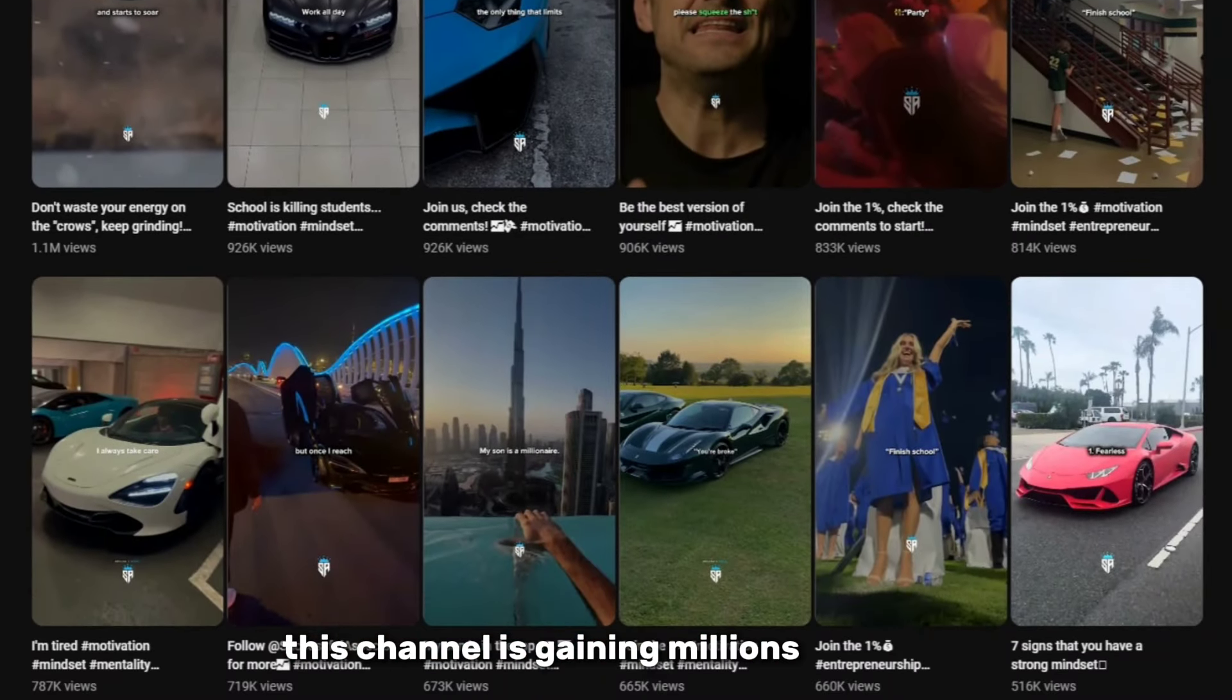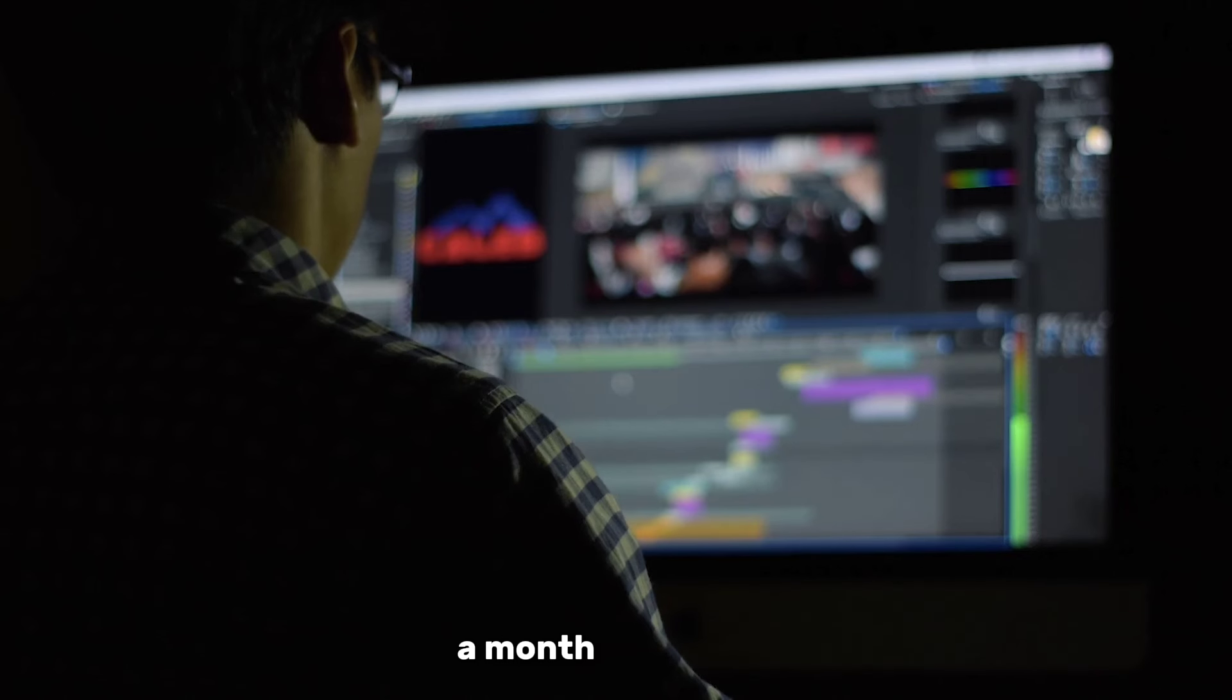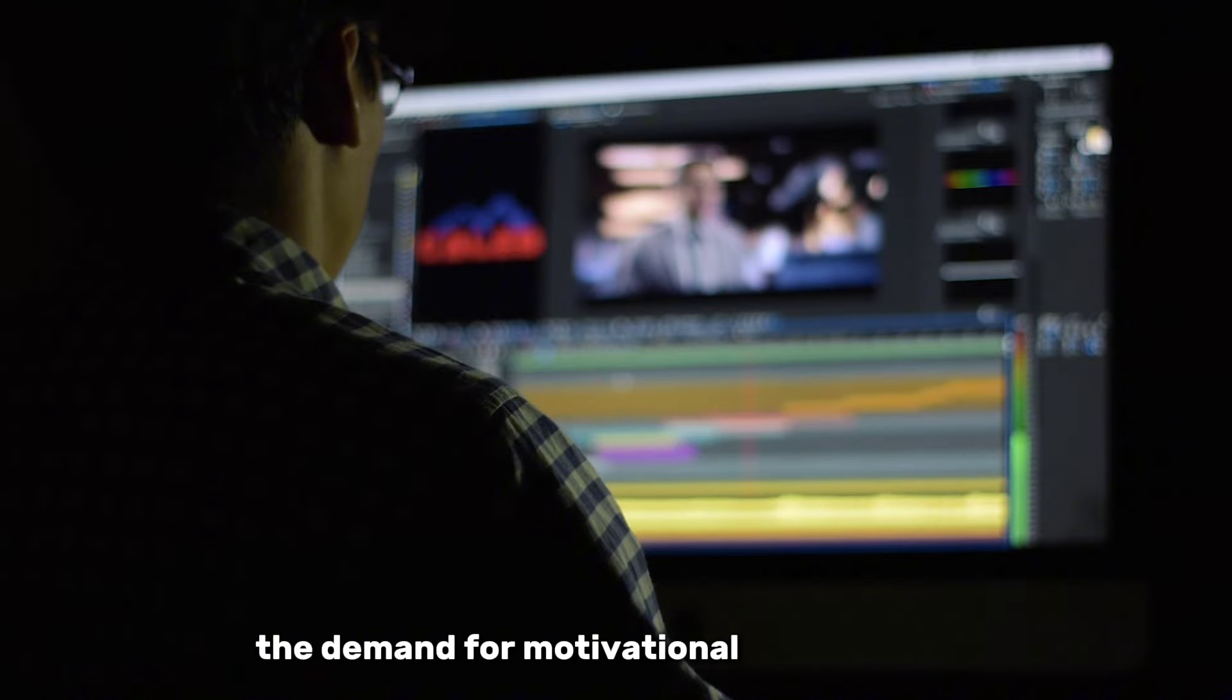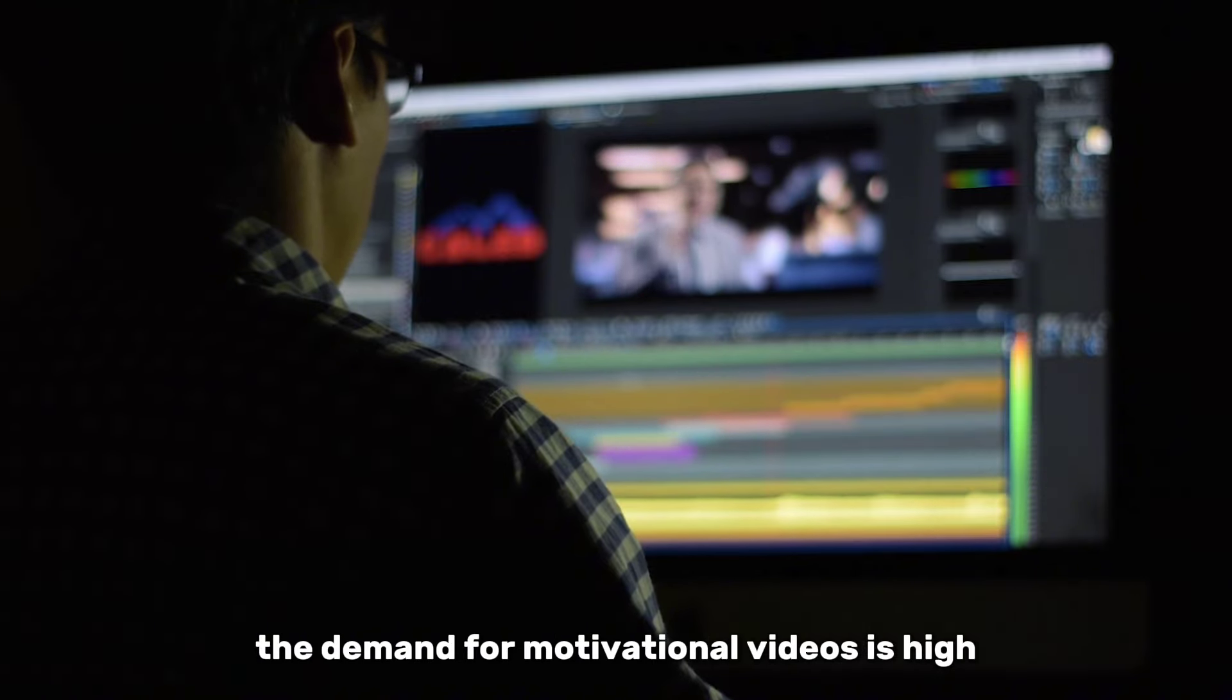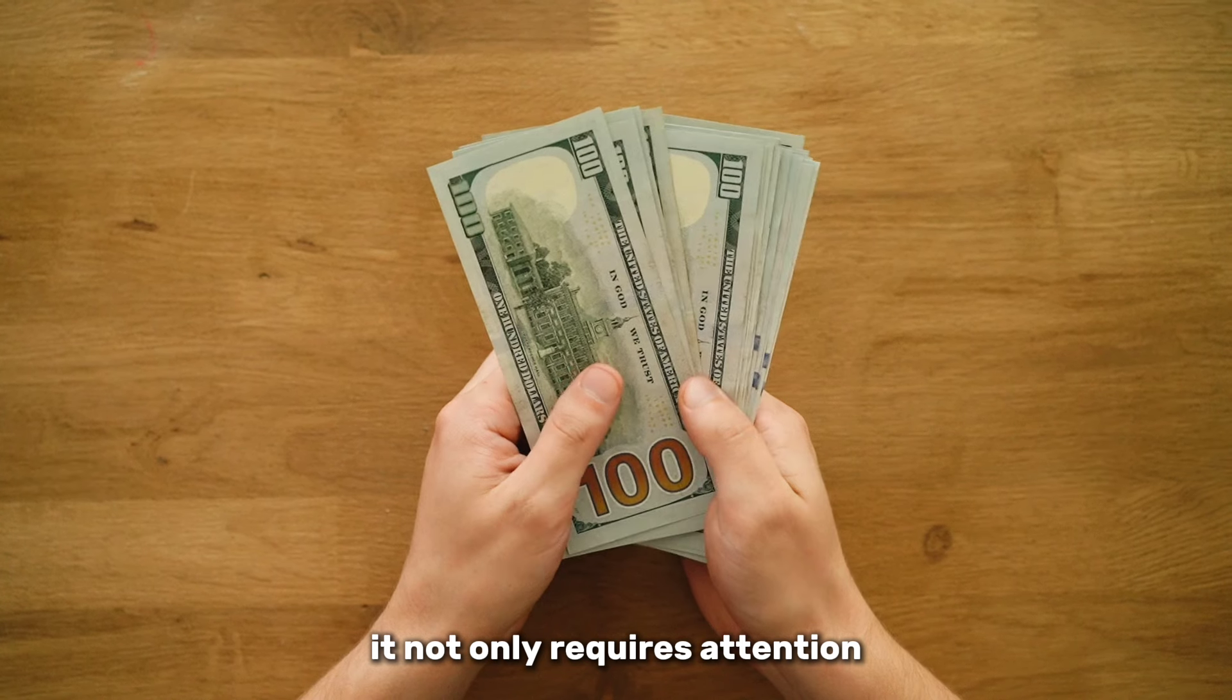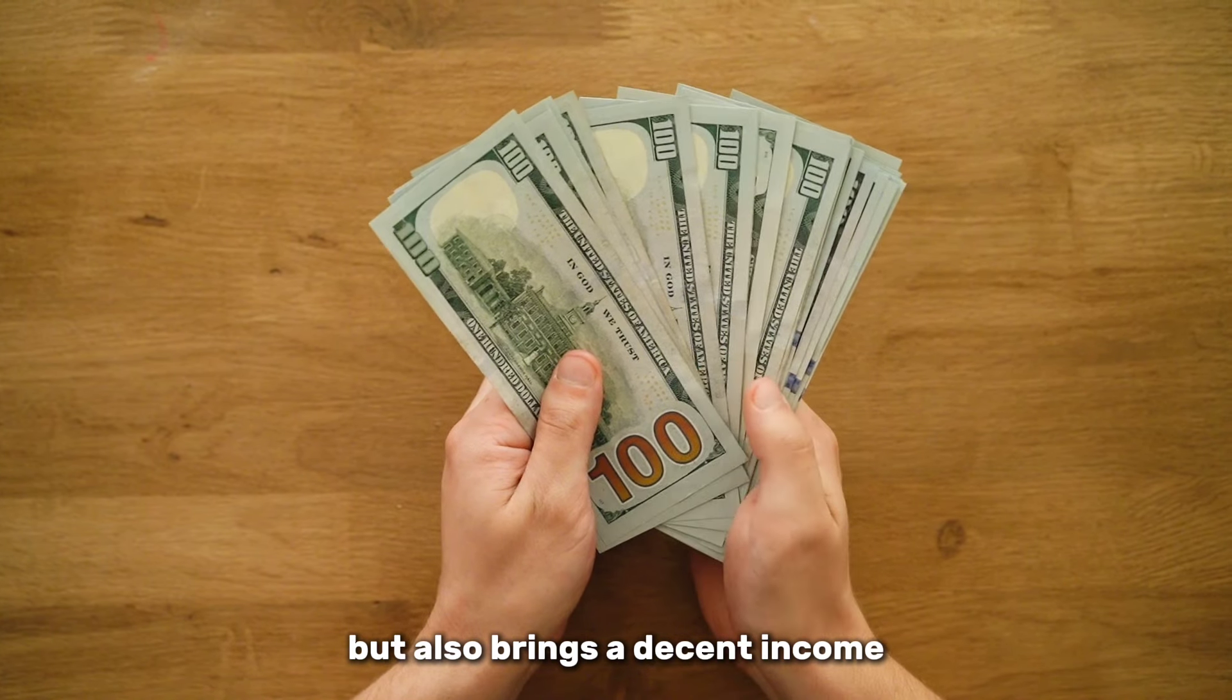This channel is gaining millions of views and the author earns tens of thousands of dollars a month. Nowadays, the demand for motivational videos is high. It not only requires attention, but also brings a decent income.